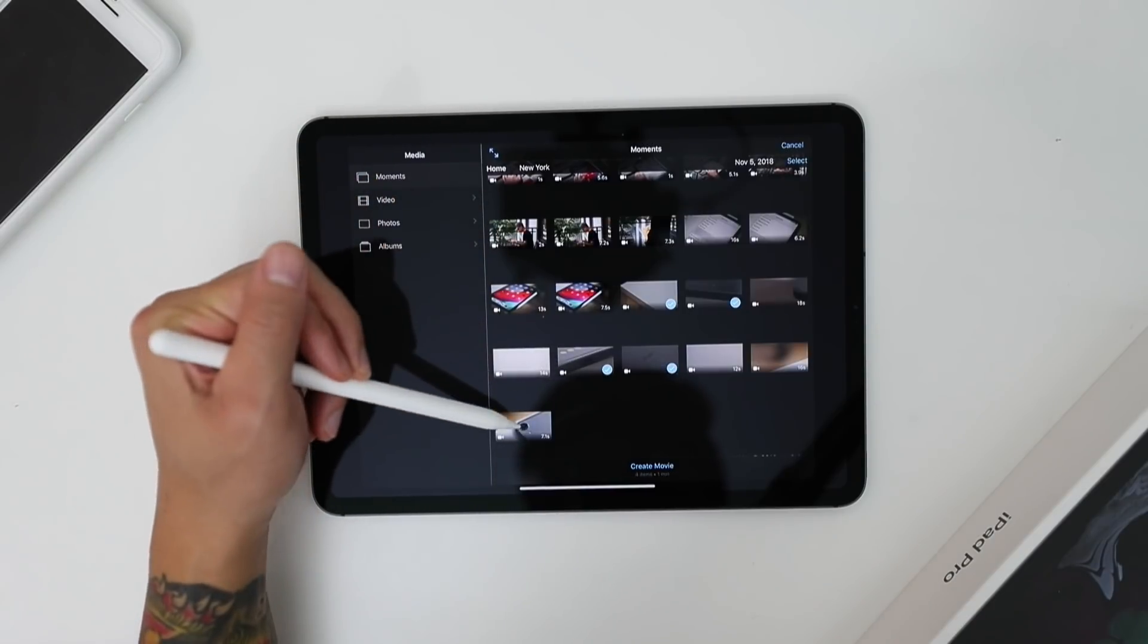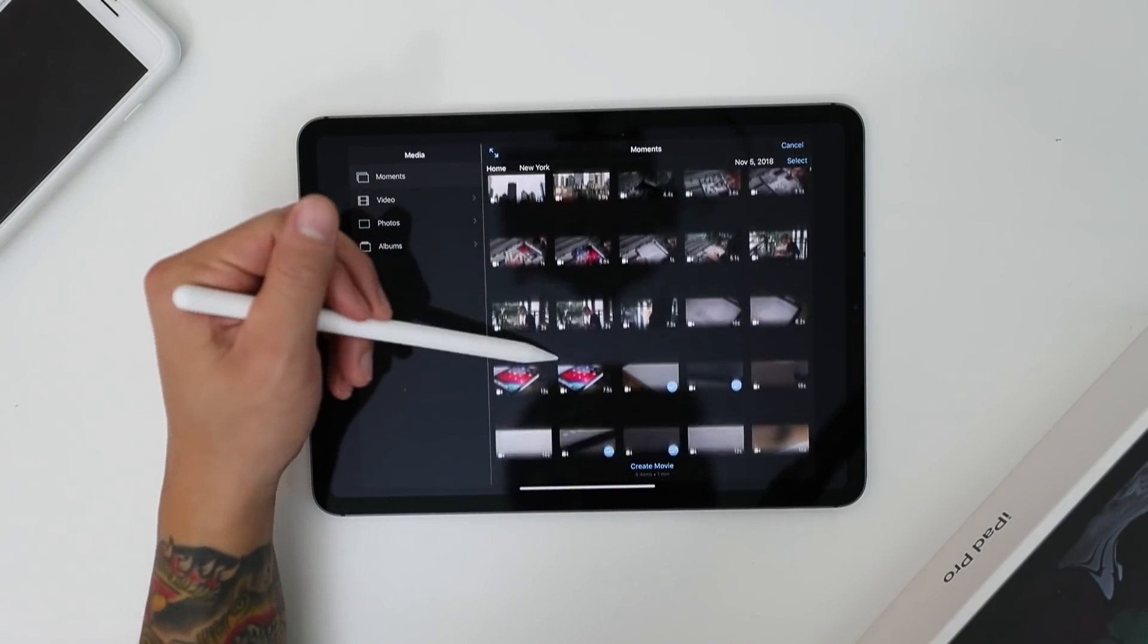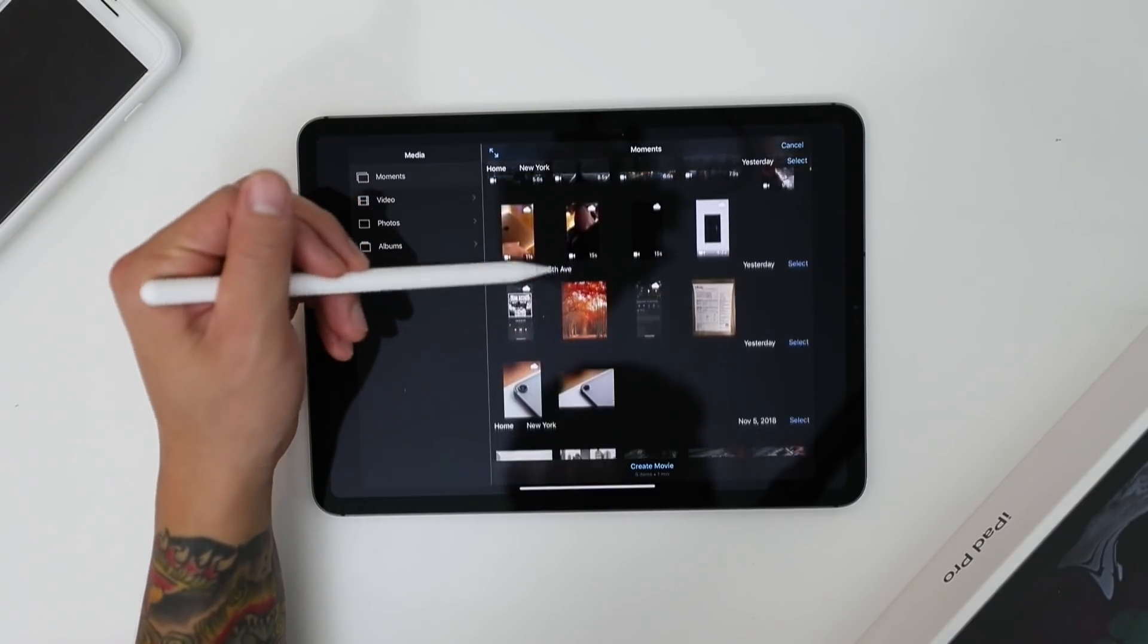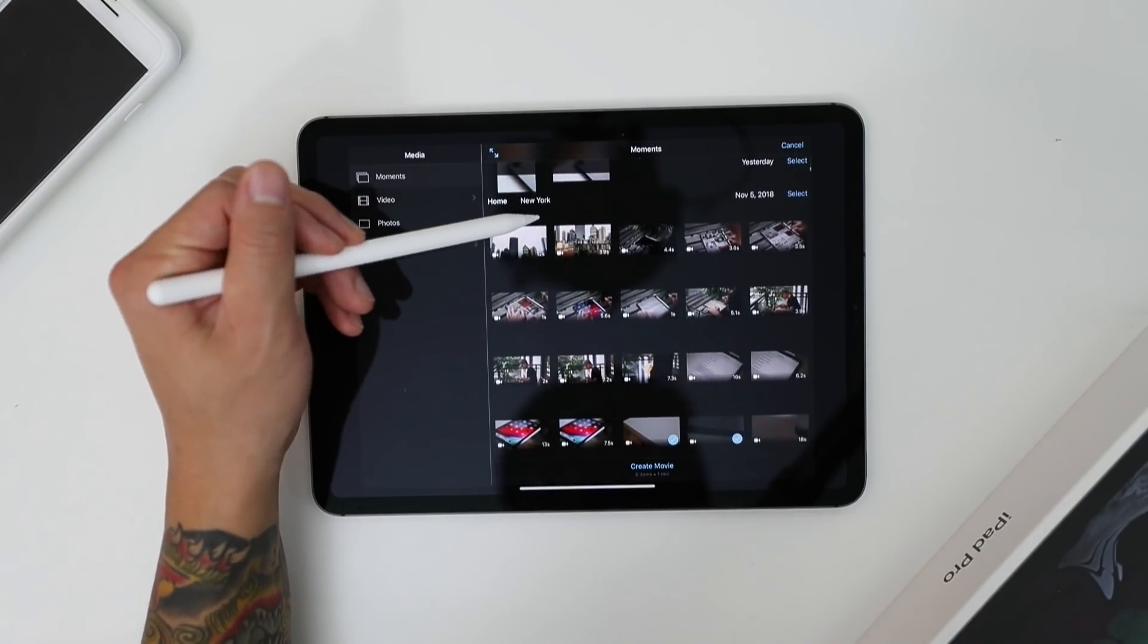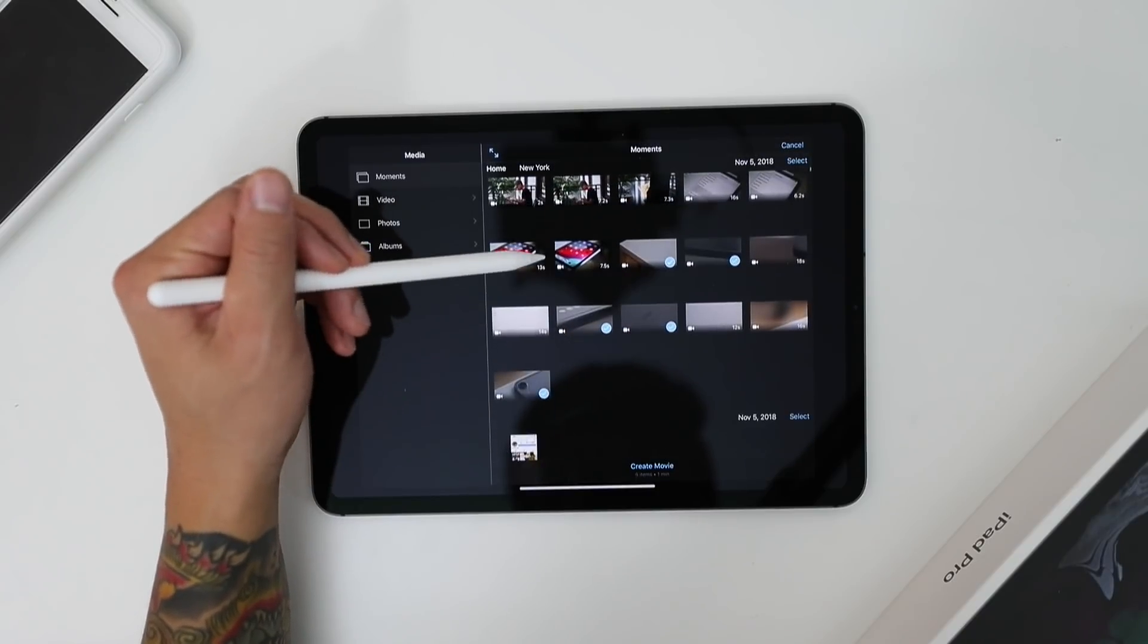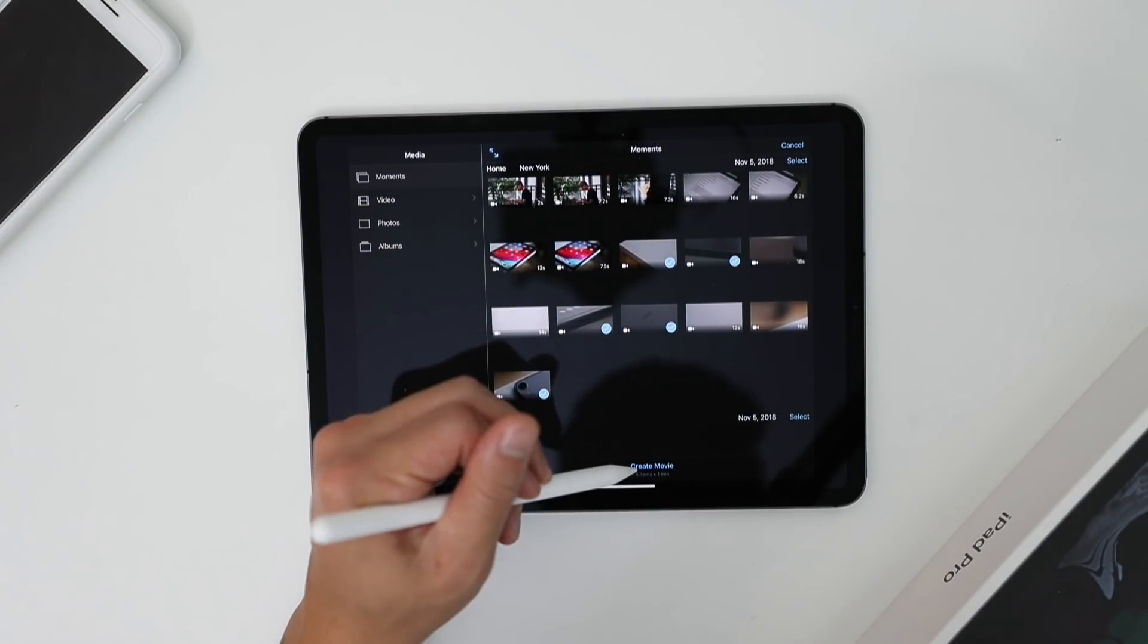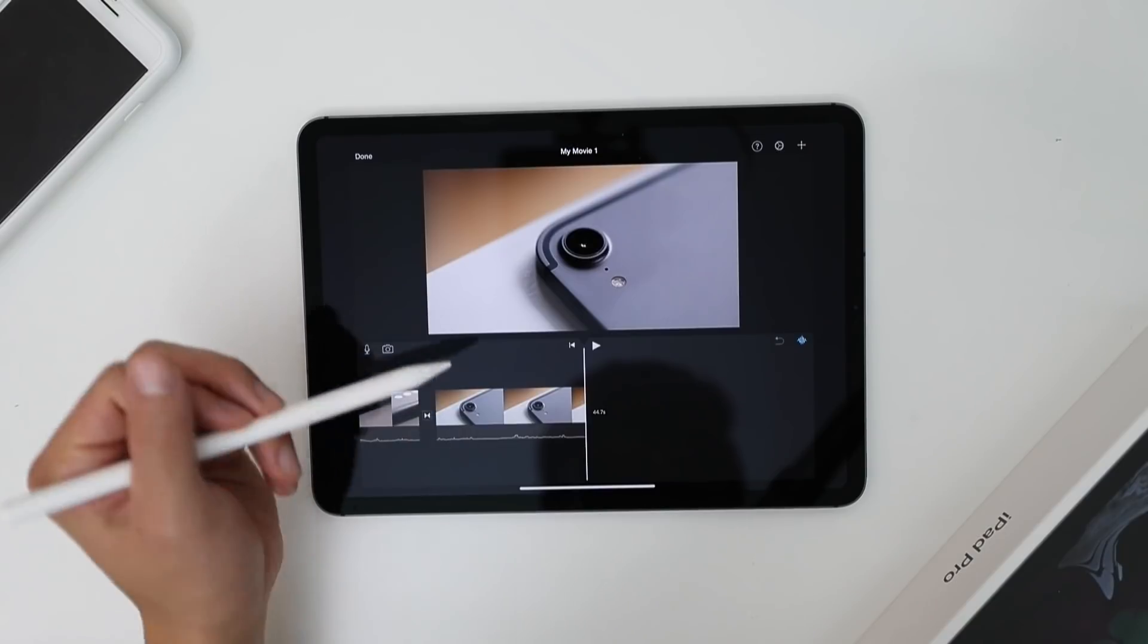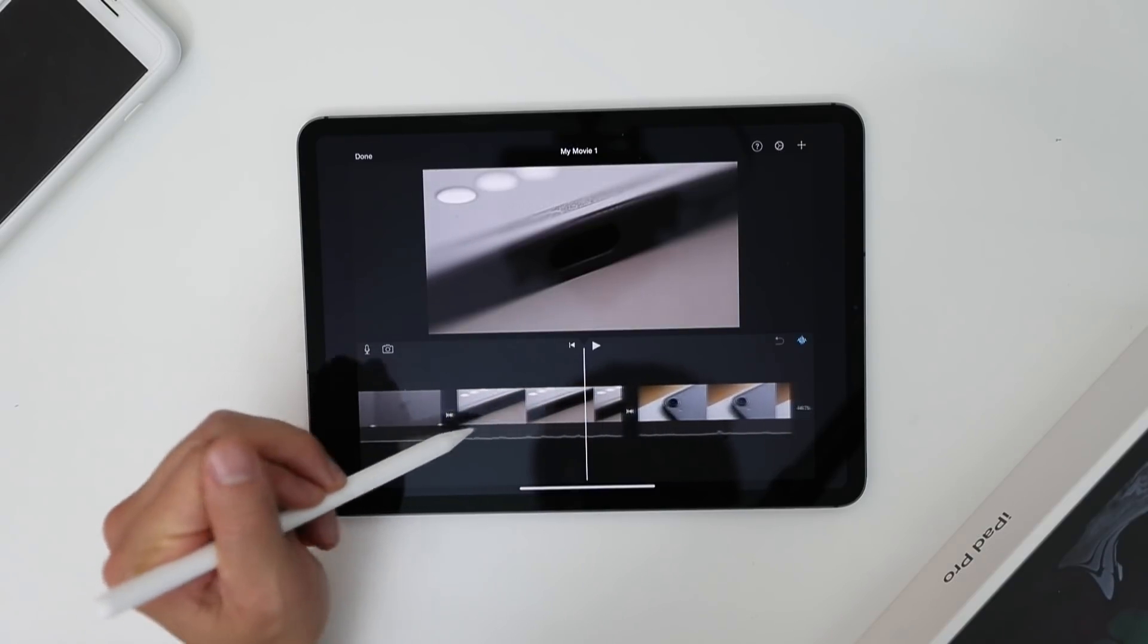And this is super rough by the way. And of course you'll see all the different clips that we shot earlier today, but I just want to focus on these product clips for iMovie.